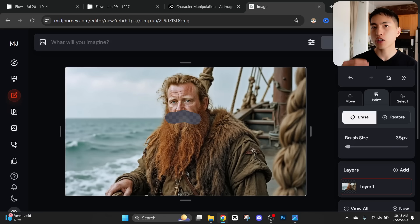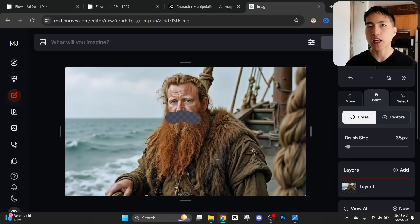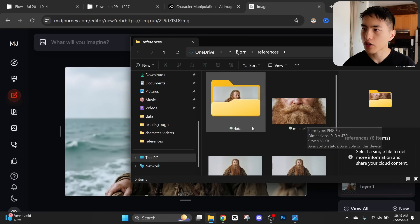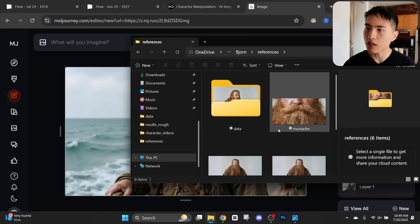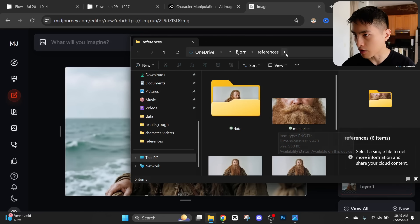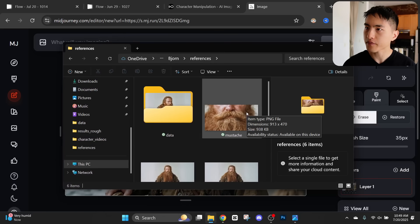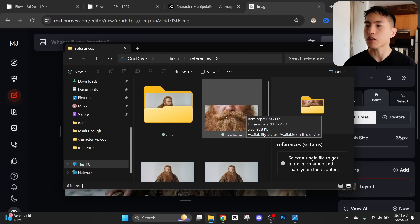The next step is actually to upload a reference photo of what I actually want his mustache to look like. So I've actually cropped out the mustache from the original character. You can see it's looking very coarse and textured. And let's use this as a reference to refine our image.